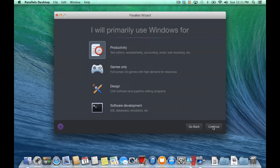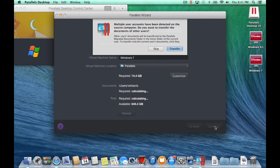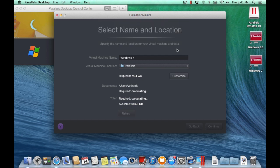Select the configuration that best describes how you use your Windows PC based on loaded applications and click Continue. If you have multiple users on your Windows computer, you can also choose to transfer their documents. Click Transfer to transfer these documents or Skip.